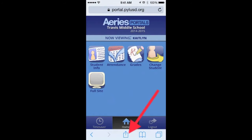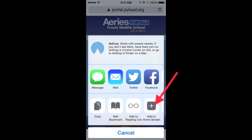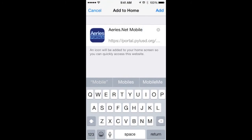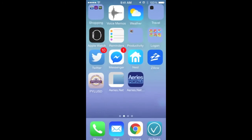Once finally logged into the Ares portal, click on the button in the middle on the bottom of the screen. It'll prompt you to add to home screen by clicking on a plus sign. When you do that, it's like adding an app to your device just for Ares portal.